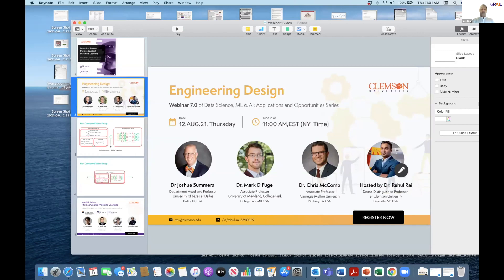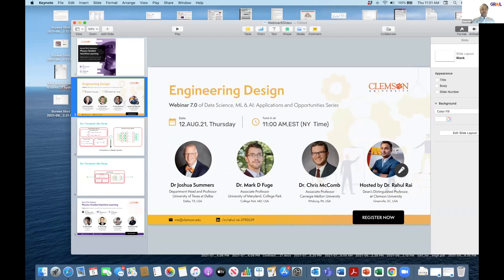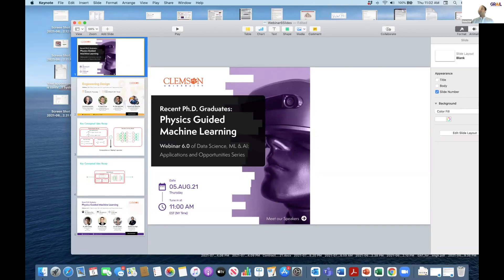With that, let's come back to the main agenda of today's presentation, which is focused on physics-guided machine learning. The another innovative part of today's presentation is we have a few recently graduated PhD students who have worked in this domain and are now on a career path pursuing machine learning technologies in new applications.